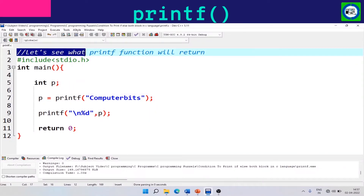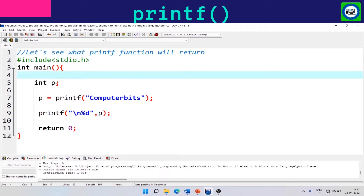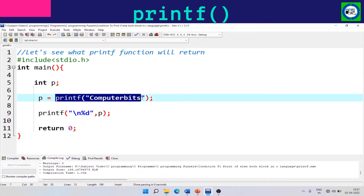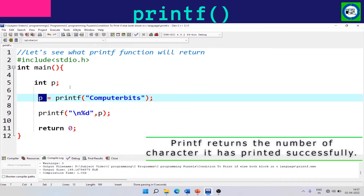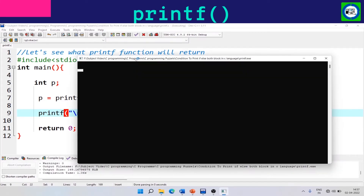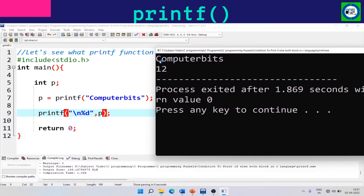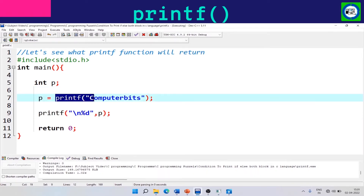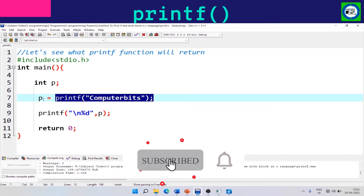In this program we will see what the printf function returns. A variable p of integer type is taken, and whatever printf returns will be stored in variable p. Using another printf function we print the value of p. After running this program, the output 'compute bits' is printed by the first printf function and 12 is printed by the second. The printf function returns the number of characters printed successfully, and that value is stored in variable p.